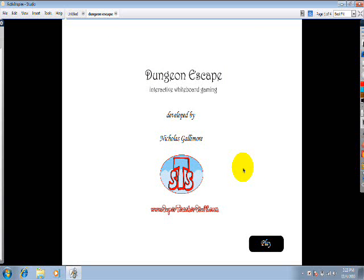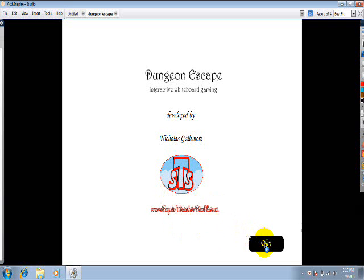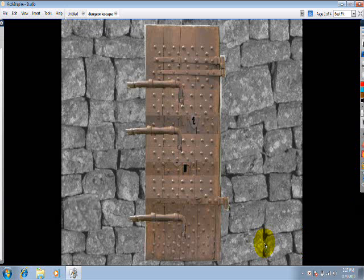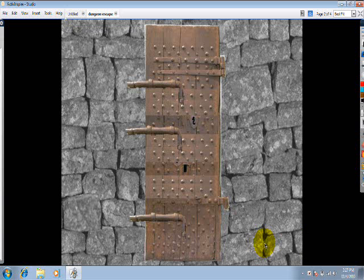The name of the game is Dungeon Escape and it's interactive whiteboard gaming. SuperTeacherStuff.com and I click to play. The basic premise of the story is you're a prisoner and you're trying to escape a dungeon, kind of like the title says.